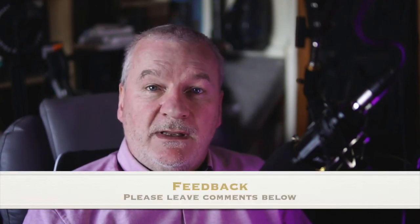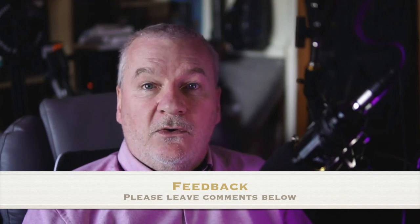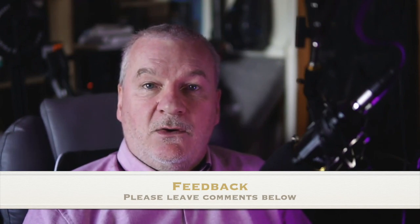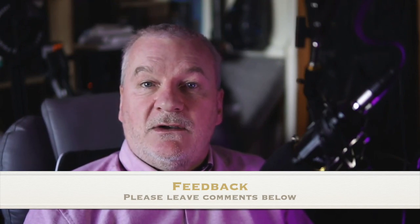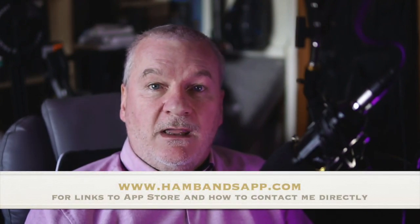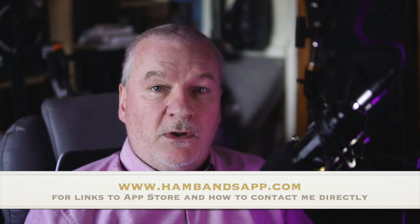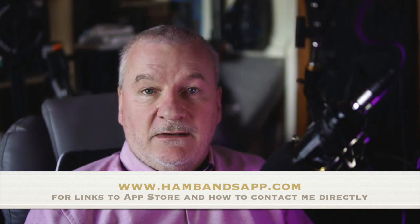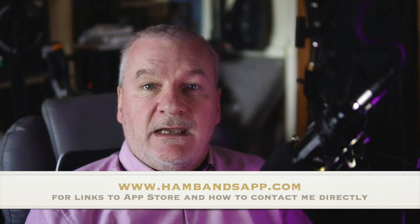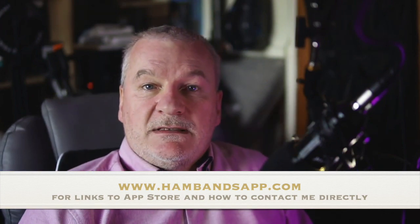If you've got any feedback or suggestions, please leave them in the comments here on YouTube or on social media. Alternatively, take a look at www.hambandsapp.com where there's a contact form. I'll leave all the details and links down in the YouTube comments. Now I'll move on to a demo of the HamBands app itself.